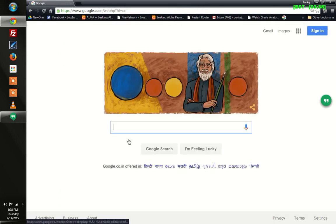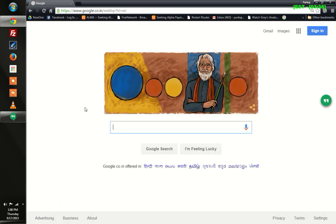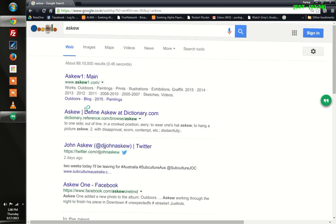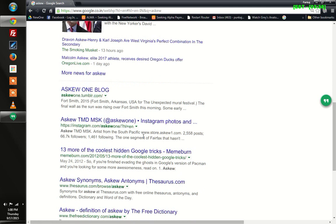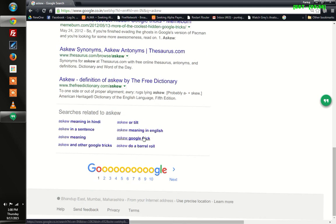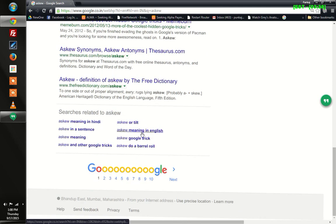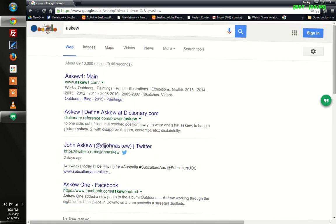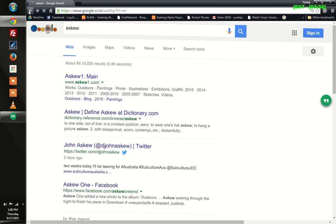The other way you can do it is type 'askew' and hit enter — same results. You will see I don't see any difference between these two things, askew and tilt. The results are the same.